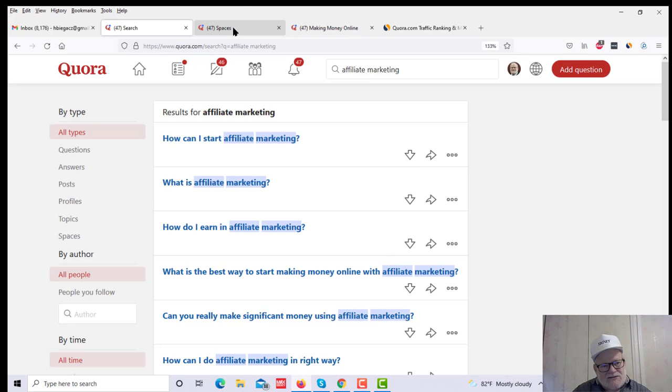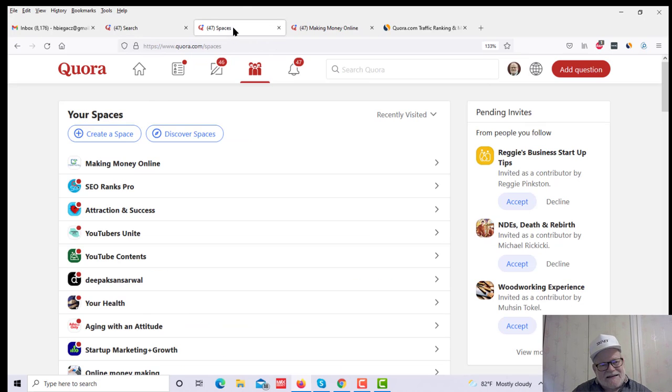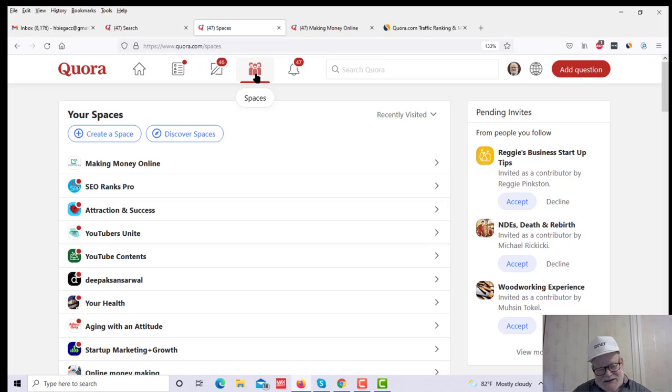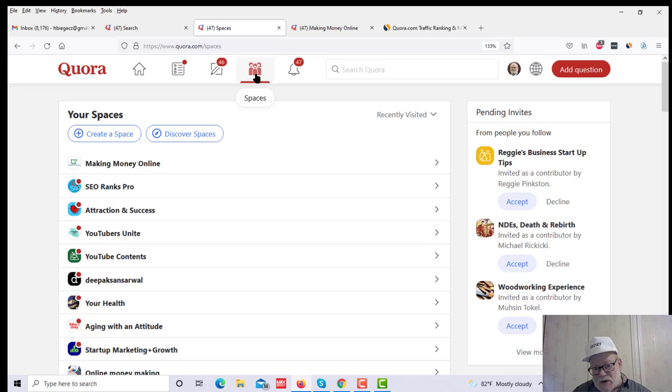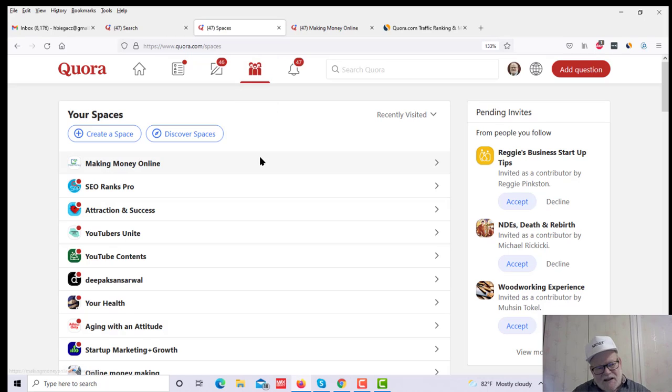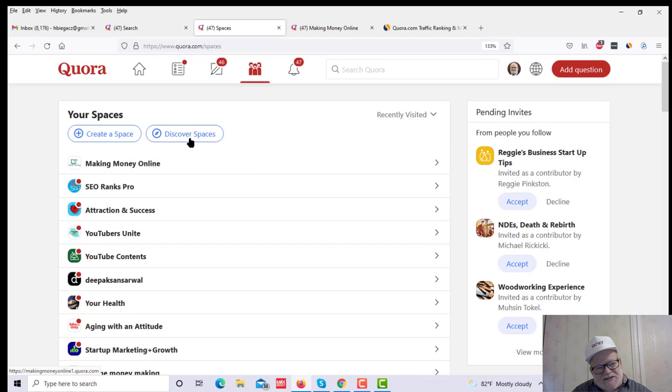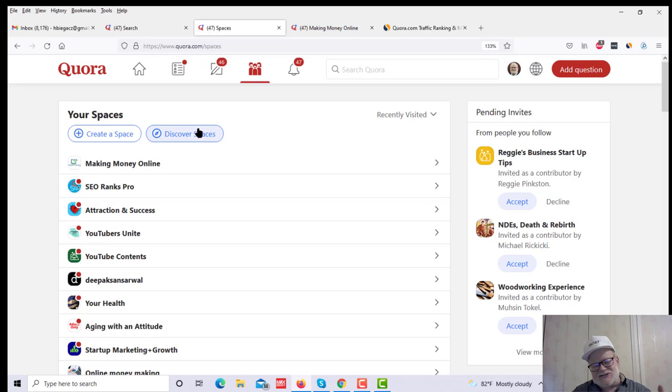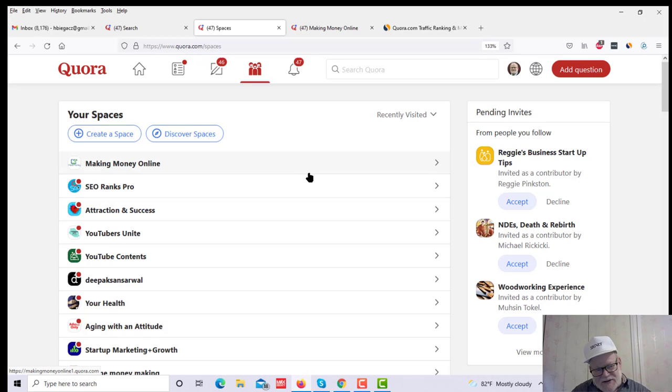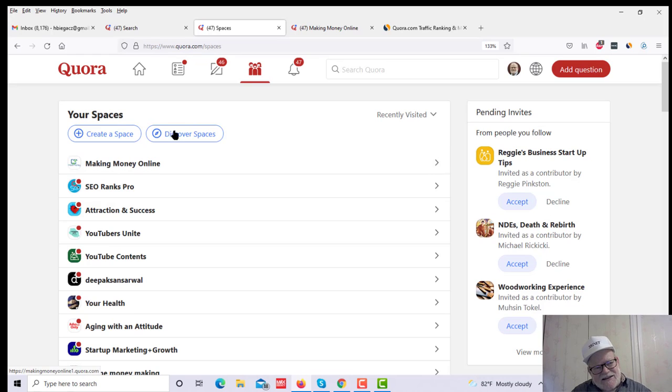Now, another way to use Quora is something called spaces, which Quora has right here. Now, spaces are akin to Facebook affiliate groups. If you want to even start a space on a particular topic, you can do one just like any kind of Facebook group. So if you want to discover spaces, you can click here, and it can show you all kinds of spaces on every topic you can imagine. But let's take a look at some here.